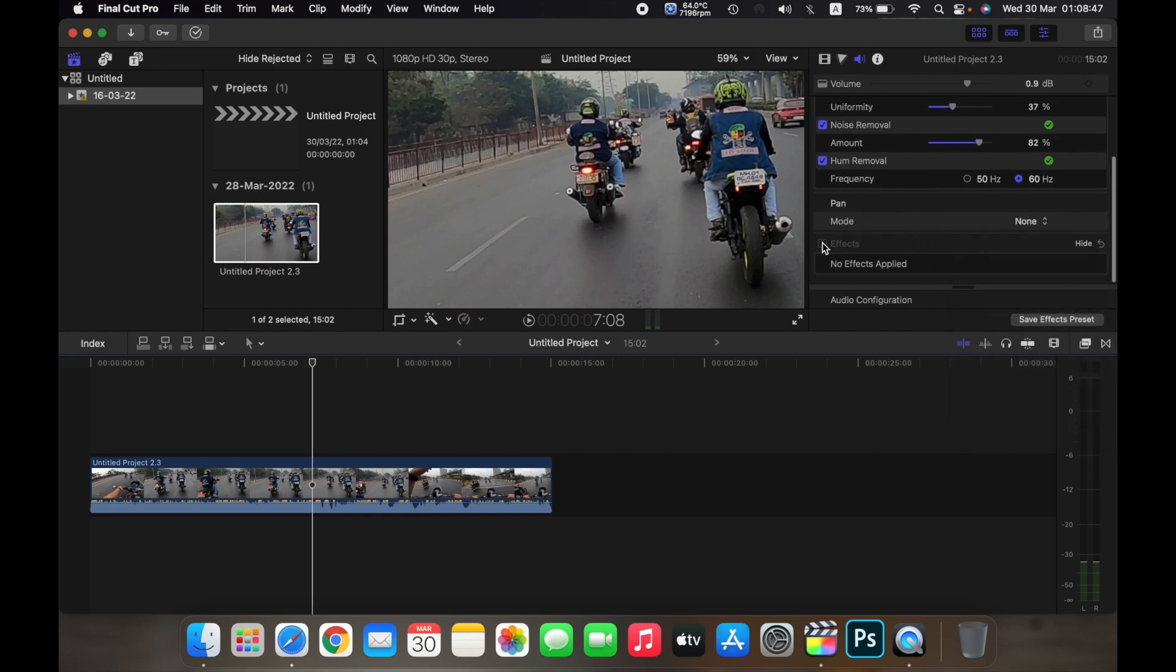You can also apply effects. Right now I don't have any effects downloaded on my software so it doesn't give me the option.